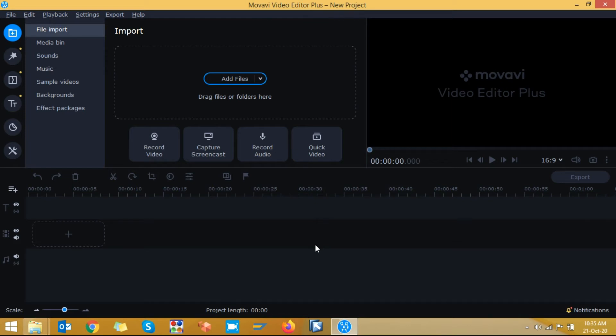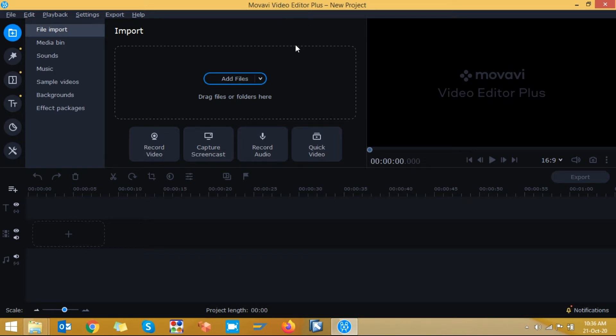In this video I am going to explain you how to remove background noise in a video clip. So I am using this Movavi Video Editor Plus software. I will provide this software link in the description. You can download from the link. So let's get started.